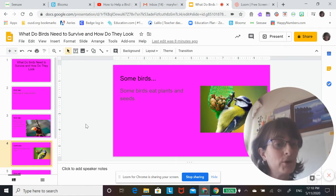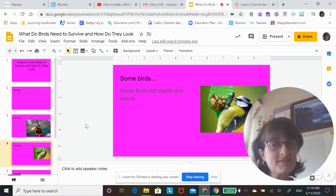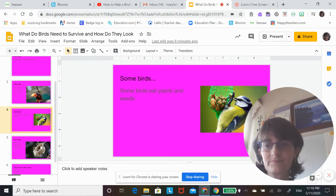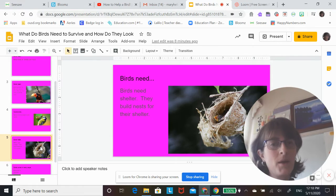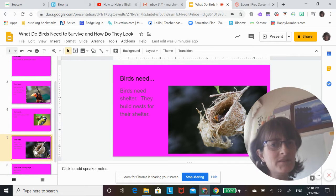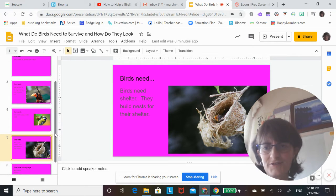Some birds eat plants and seeds. Birds need shelter. They build nests for their shelter.